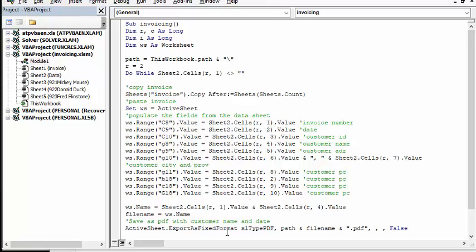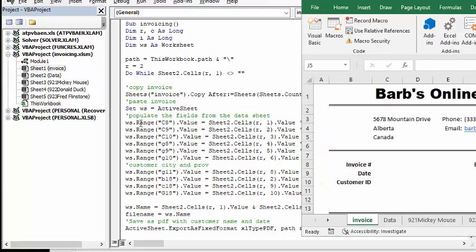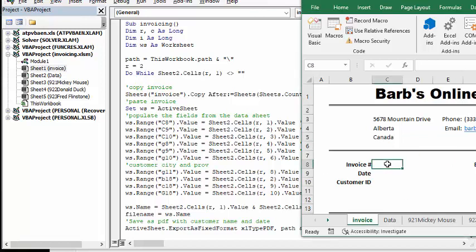So, for example, we have worksheet range C8, and that equals the value of the R row. Now, if we go to click on here, you can go up to your name box, and you can see that this is C8.